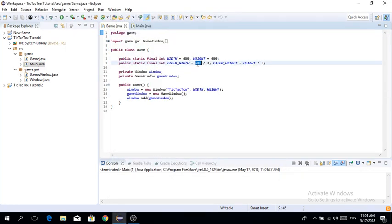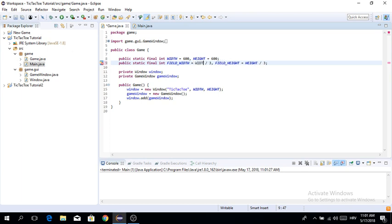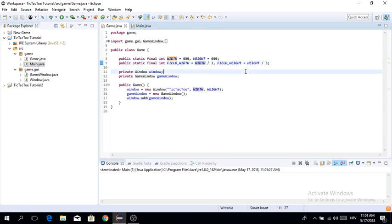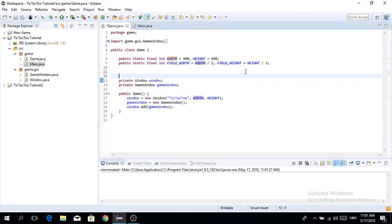The first thing we need to do is fix one mistake I made here: field_width is going to be equal to width divided by 3, simply just to make the code look better.